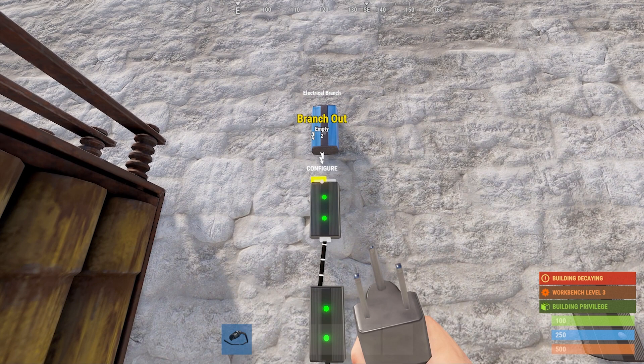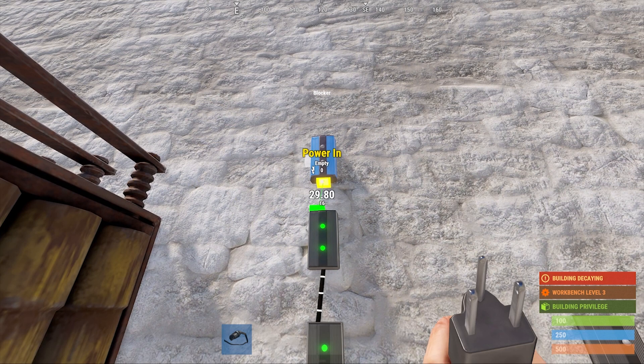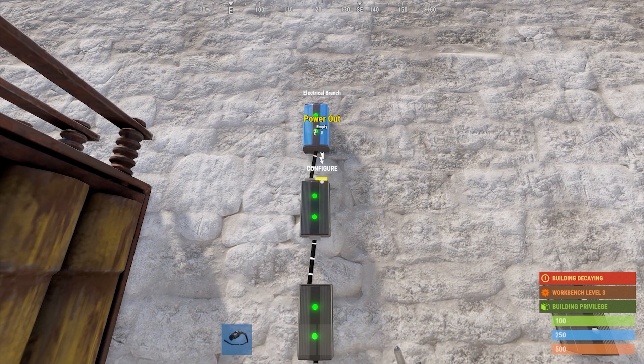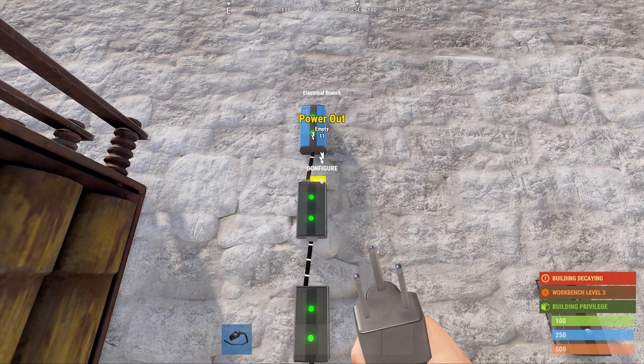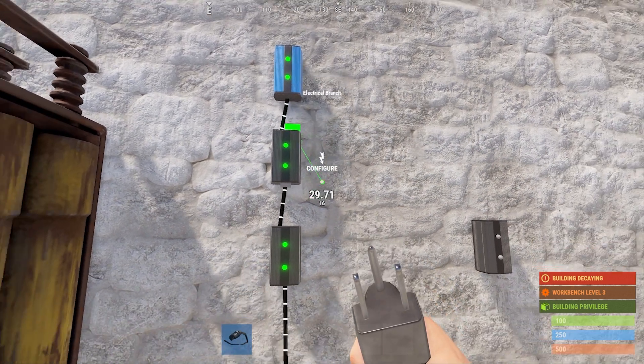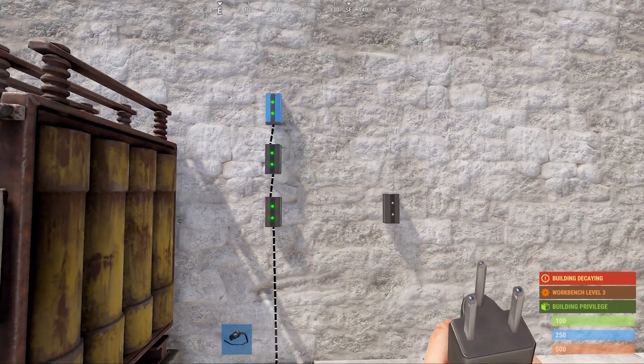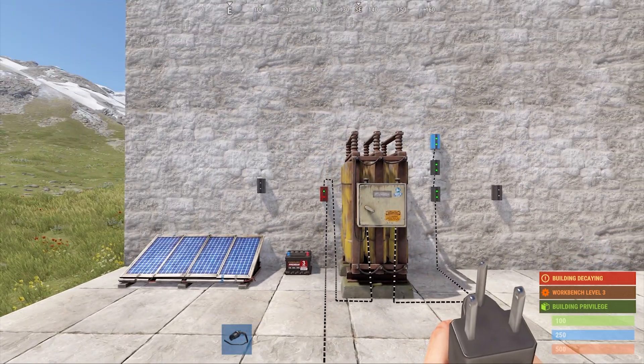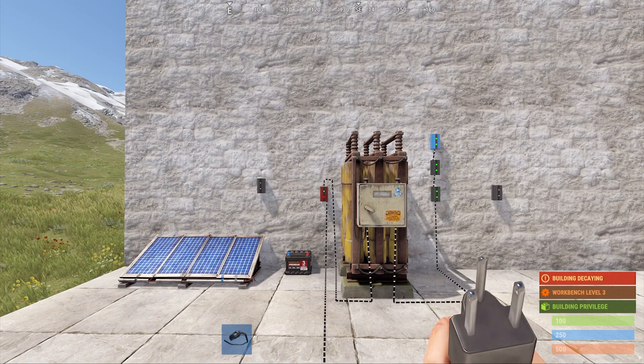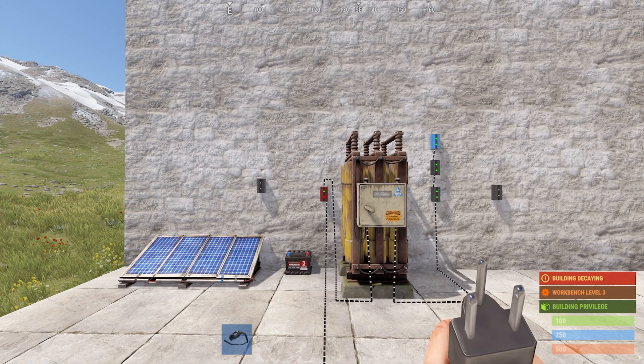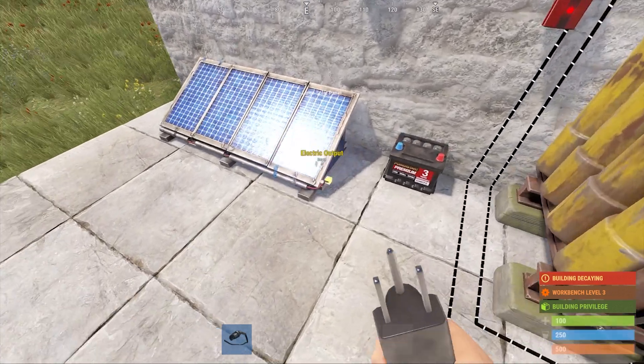Next, we'll connect that branch off output into the bottom of the blocker. The rest of the power out from this branch will be used to power the rest of our clock, but for now, let's finish setting up our solar panel and the clock's reset function. So let's place down one solar panel and another branch.